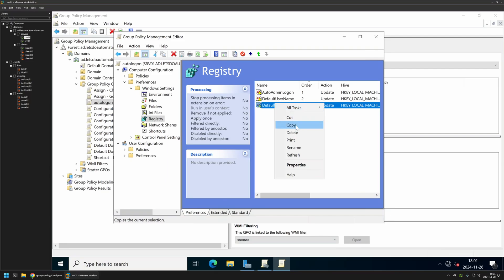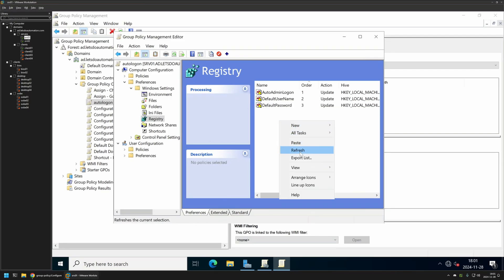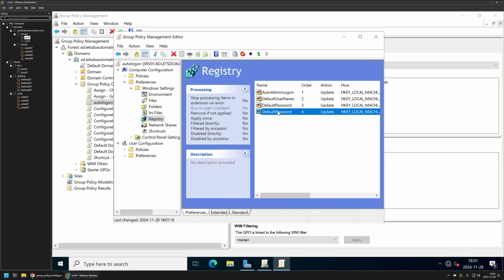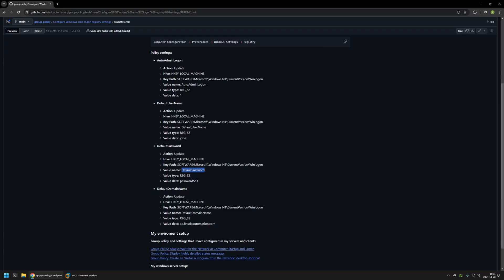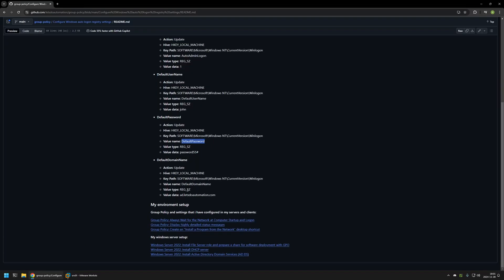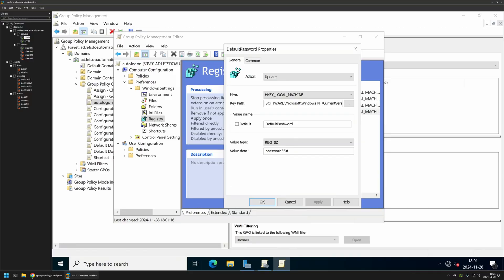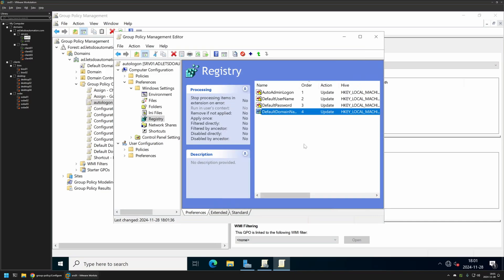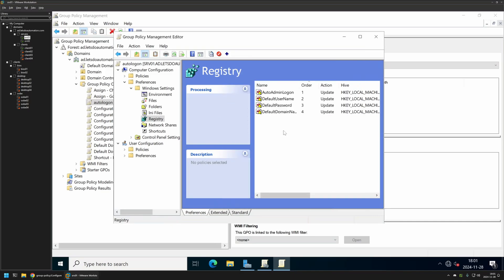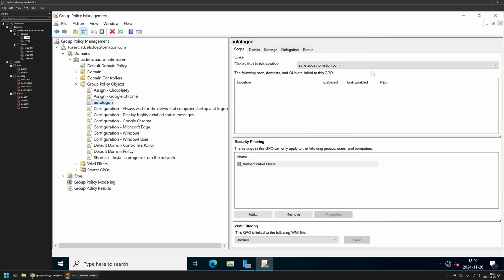And the last duplicate that we need to create. This is for providing the default domain name. In this case, in my case I mean, the default domain name is ad.letsdoautomation.com. And that's it. We can click Apply and OK for the last time. And we can close this window.